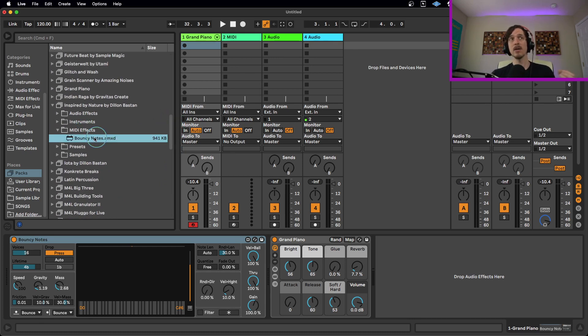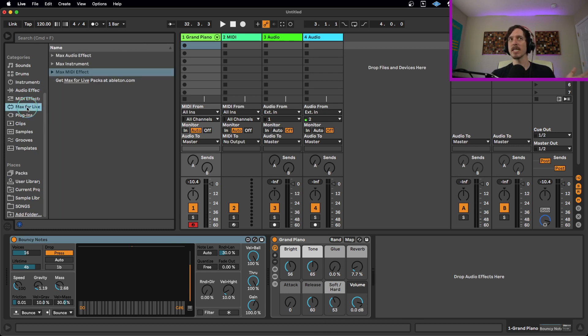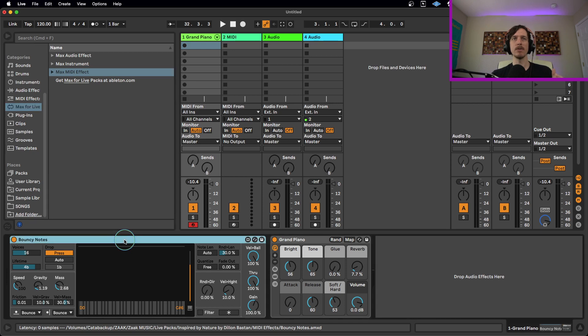Also, once you have downloaded it and installed it, you can also find it in your Max for Live folder under MIDI effects. That's where you find it if you're looking for it.